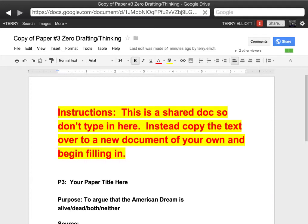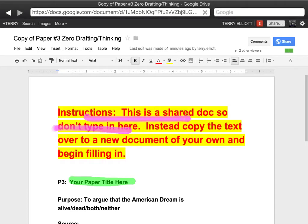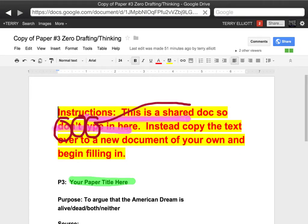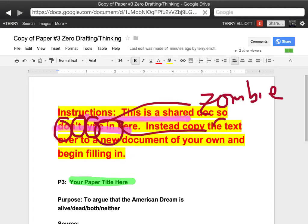Once you've got that done, you can begin filling in the blanks. You'll want to put your own paper title there. And here — this is what you're going to argue. You're going to argue that it is alive, dead, both — which would make it a zombie — or neither, which would make it a ghost. These are obviously my silly little terms, but you get the idea.